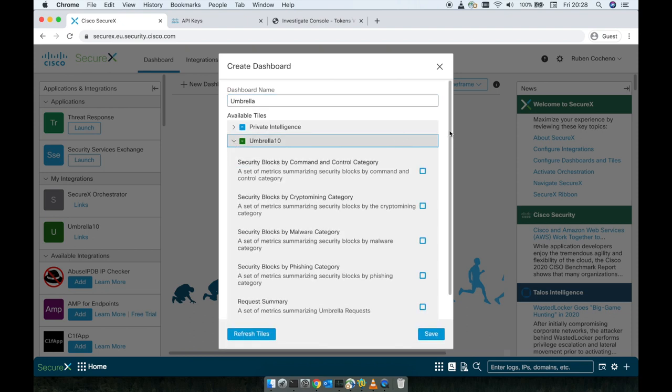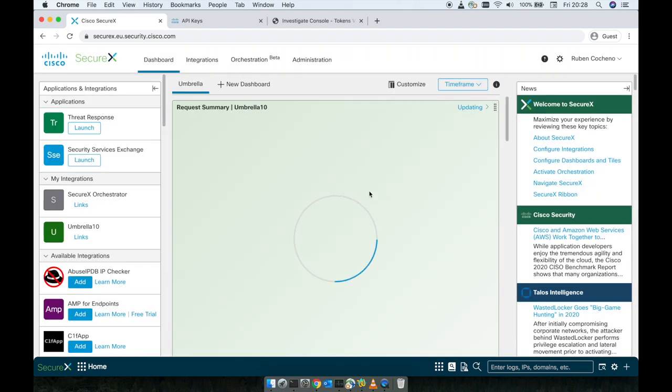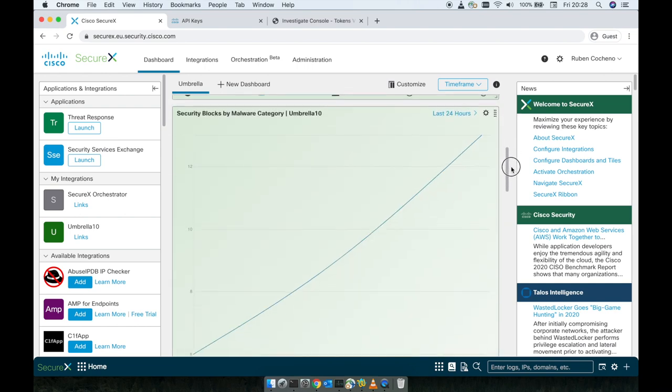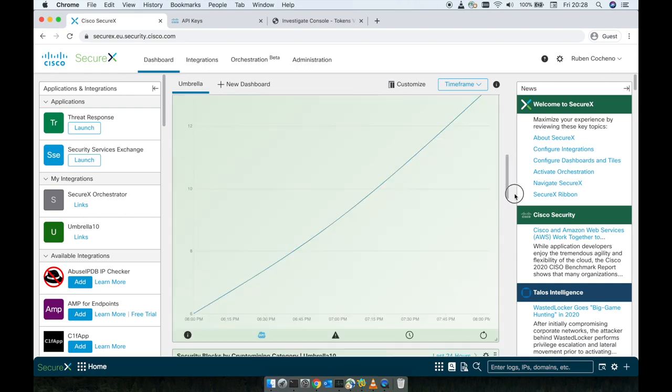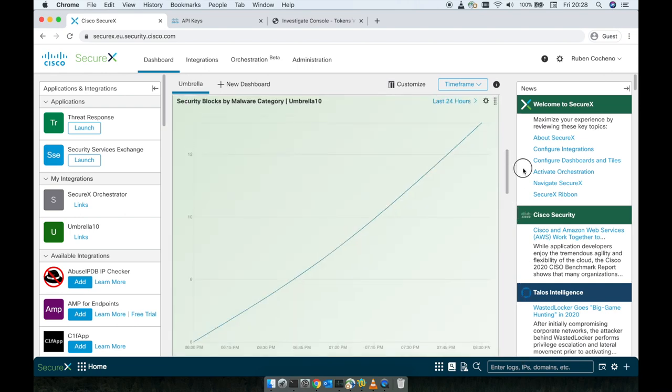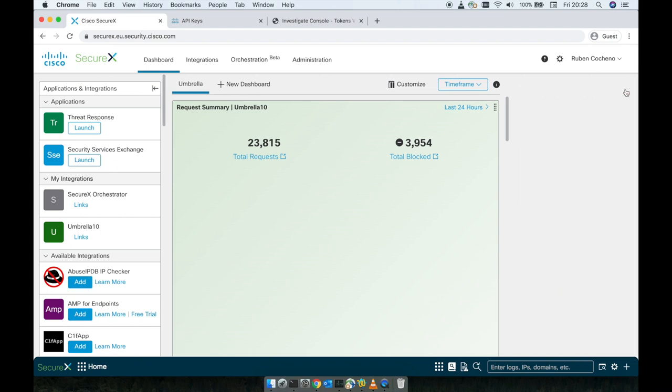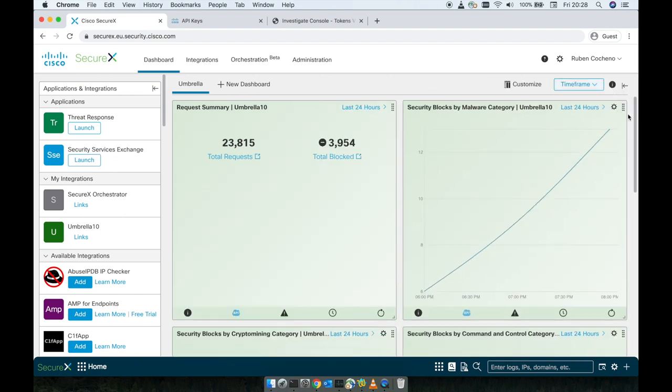And here, those are the available tiles. I will select all of those. As you can see here, we have already here, definitely some nice data. I will actually collapse the view so we can see it.